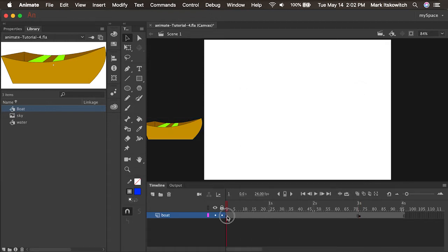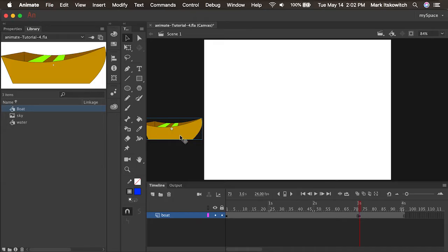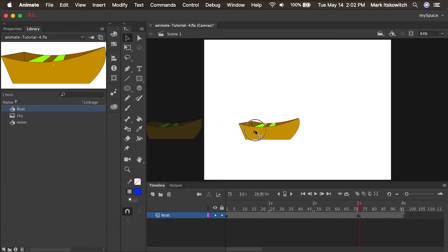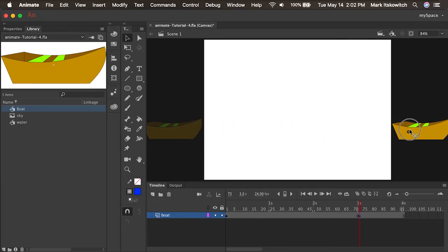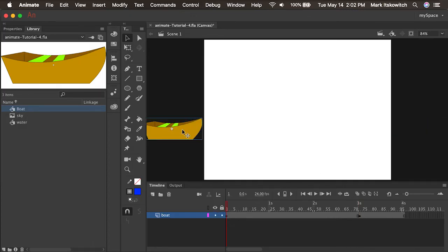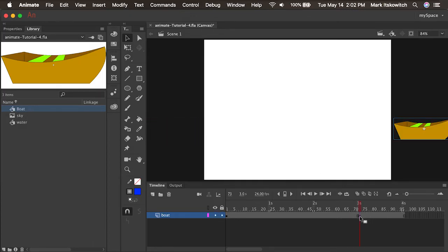So now I have two keyframes. The first keyframe has the boat sitting on the left side of the stage. Every time you make a new keyframe, it copies what's in the previous keyframe. So the second keyframe also has the same boat at the same size in the same place. I'll click and drag it to the right, holding the shift key to keep it along the exact same X axis.